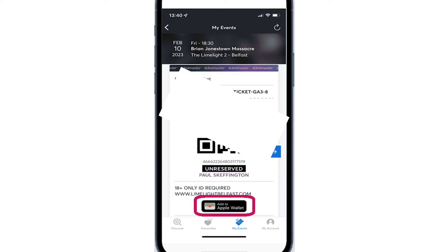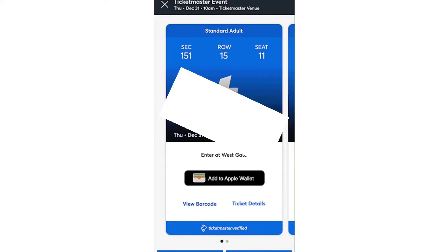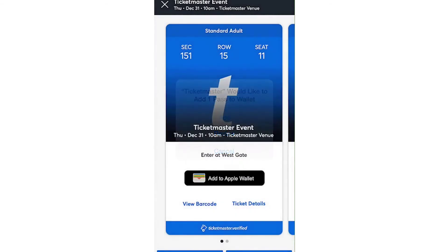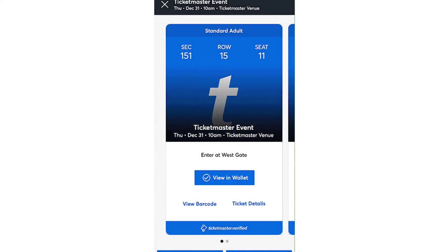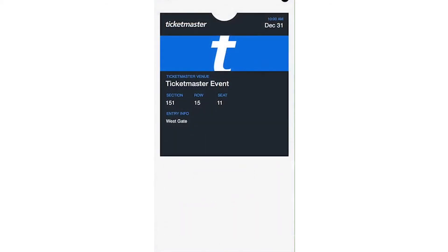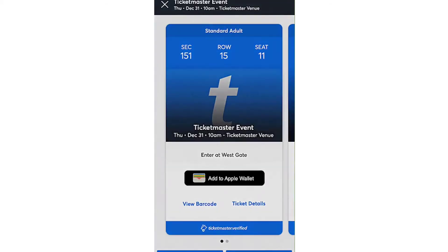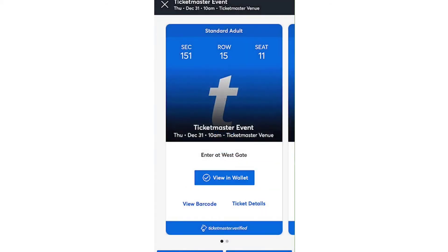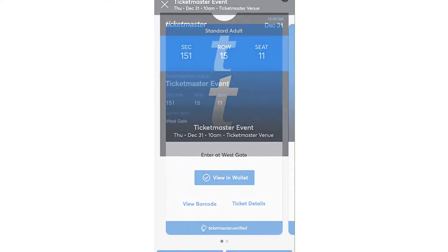Simply click this button and you'll instantly be taken to your Apple Wallet. You can then review the ticket details. In the top right corner of the screen, you'll find the option to add the ticket to your wallet. Upon clicking Add, the ticket will be added to your Apple Wallet right away.